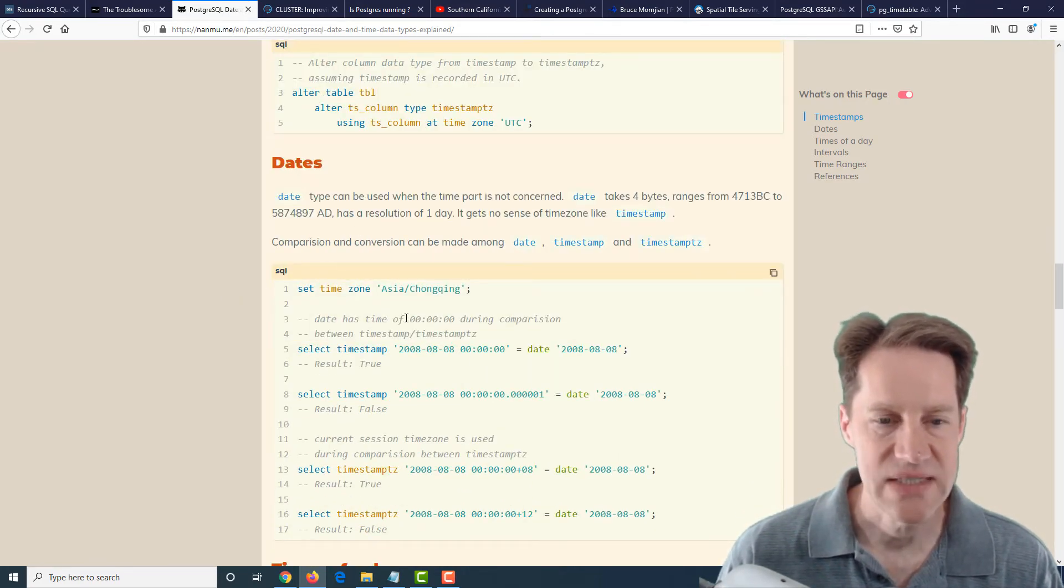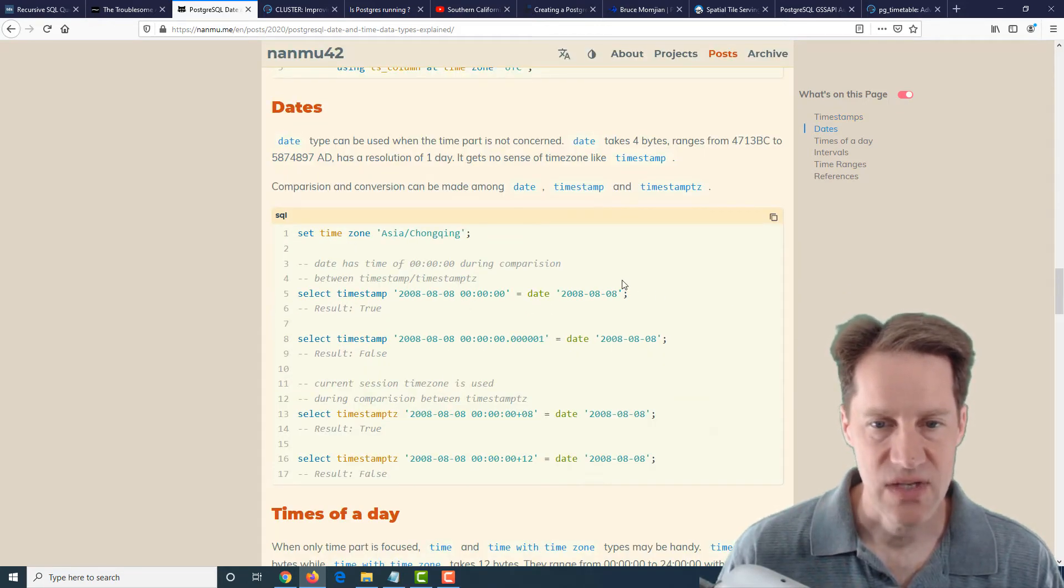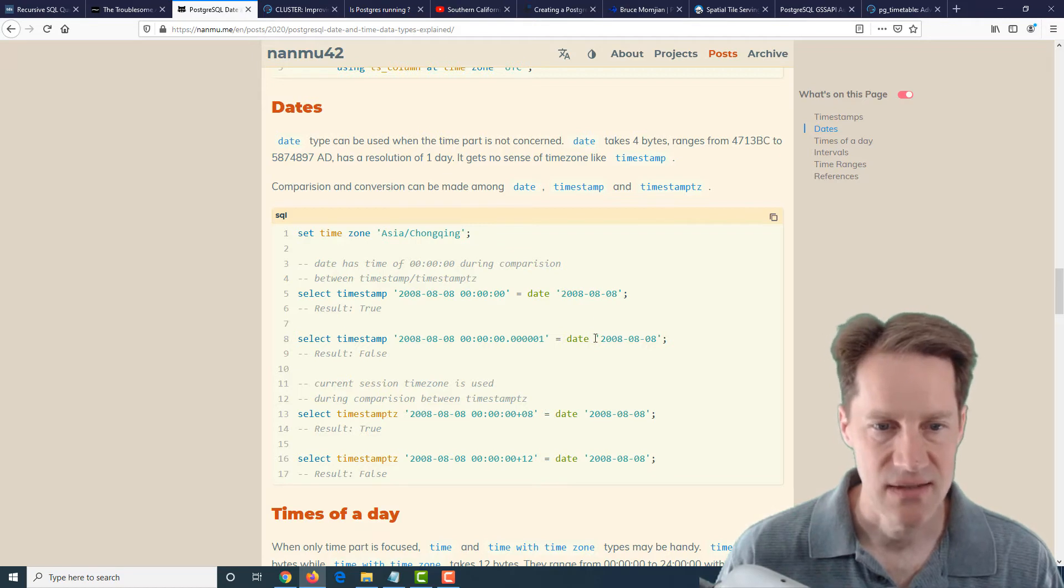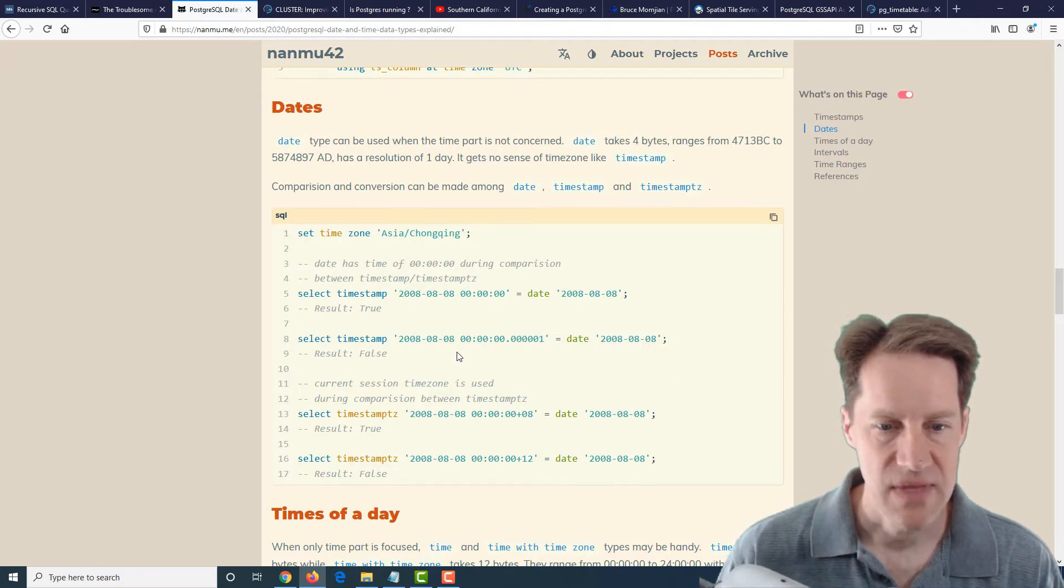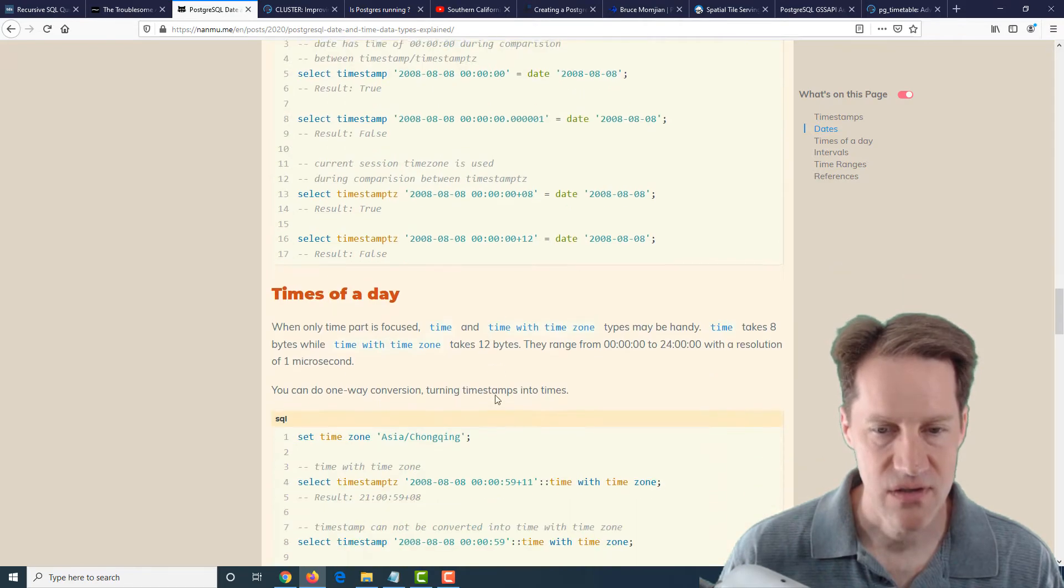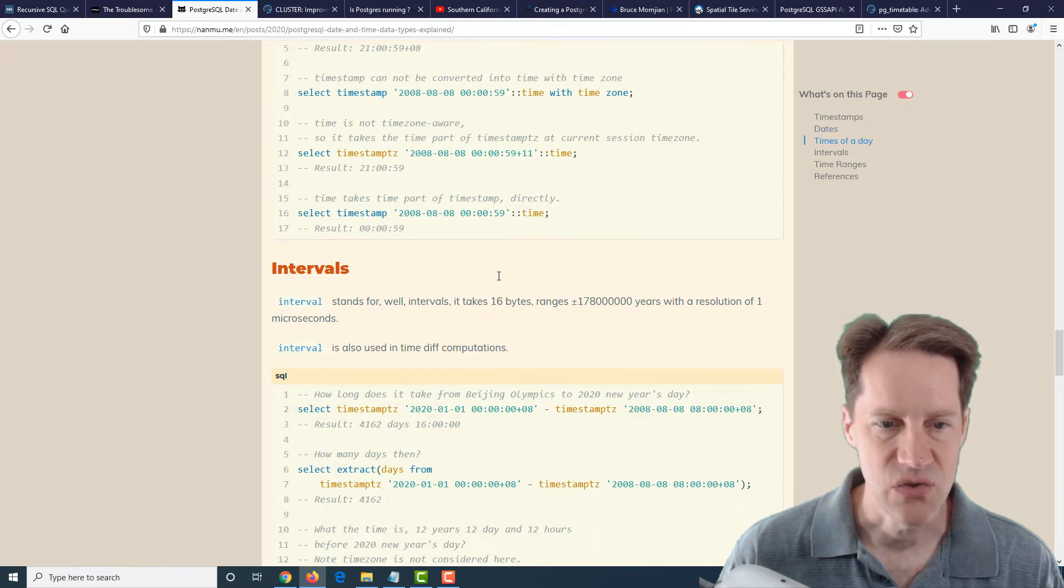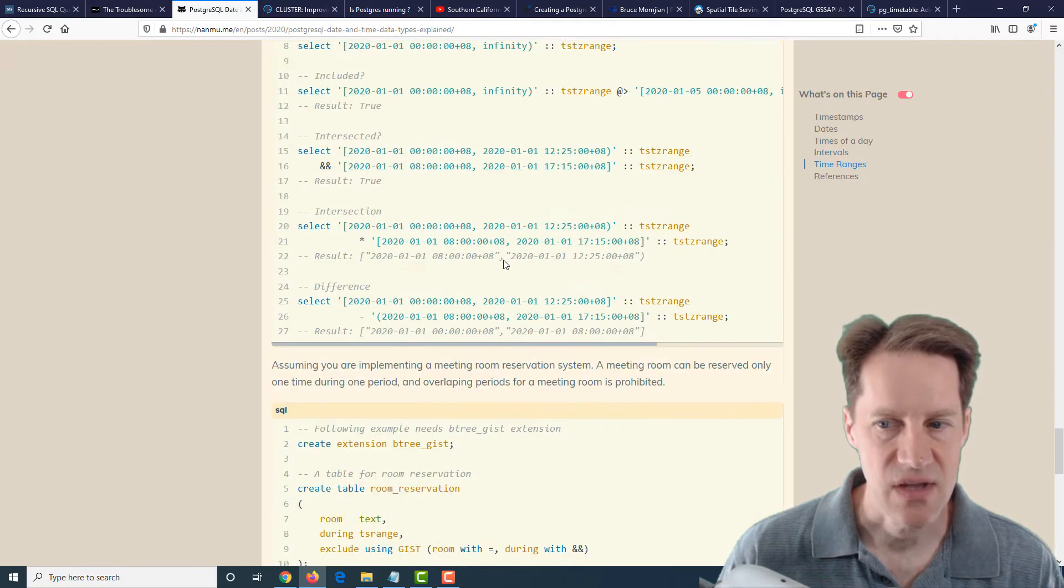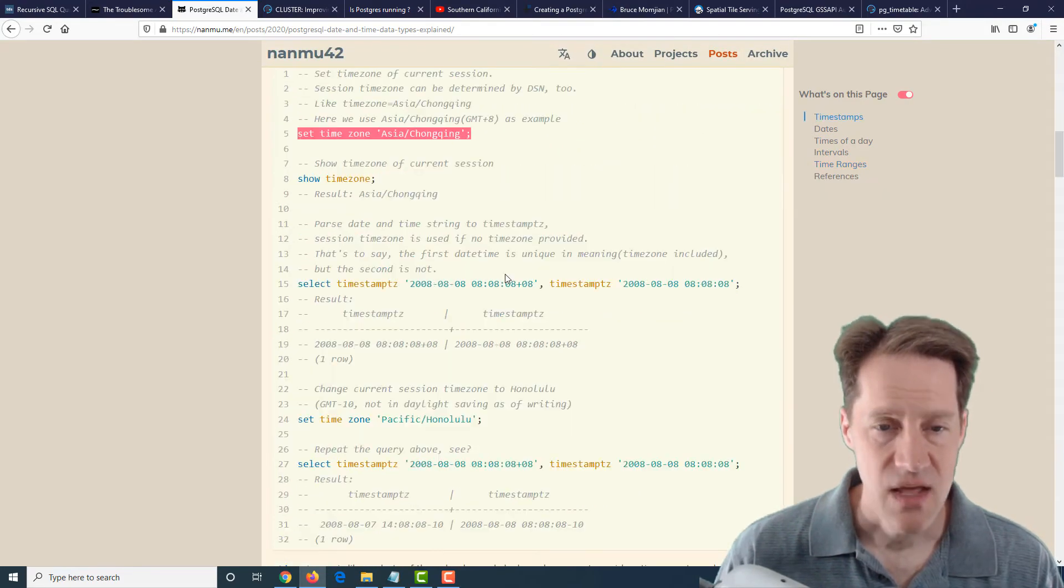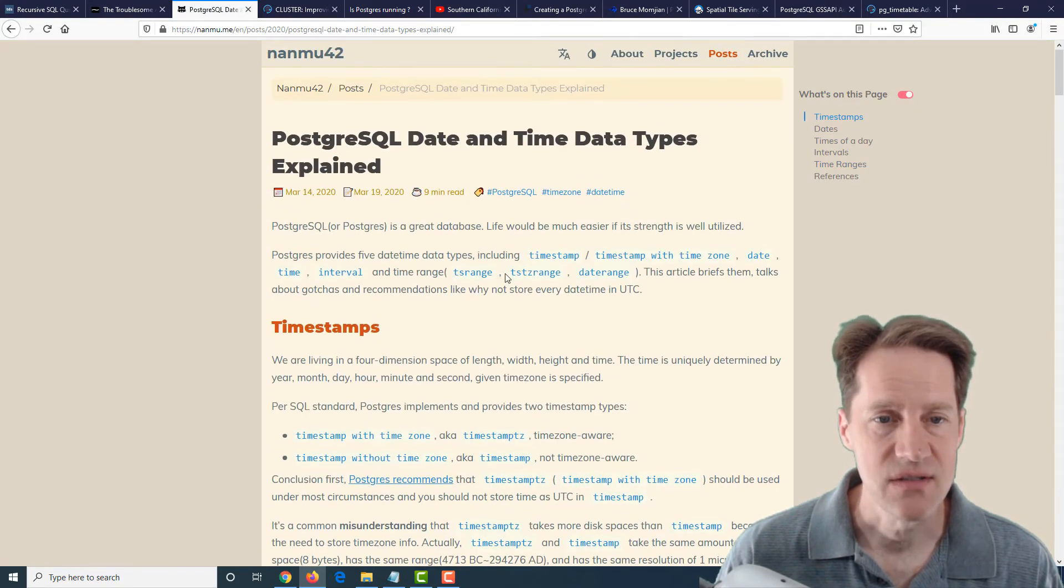And then he goes into dates, which exclude time, and he shows how you can compare a timestamp to a date in cases where it's true, in cases where it's false, and how you can potentially convert between them. Then he goes into times of a day and intervals and following up with time ranges. Now if you want a refresher on using dates and times with Postgres, definitely a blog post to check out.